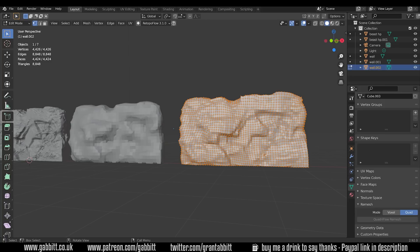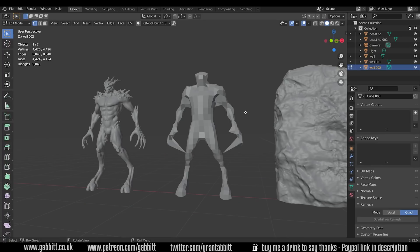So the advantages to the voxel remesh and the Quadriflo is that it's very easy to use. It produces quad based topology. The disadvantage is that you can't have any detailed meshes with this unless you go to a really high poly count. And to be fair it's not really meant for retopology, it's meant for sculpt mode, but it is an option.